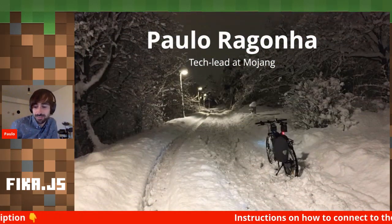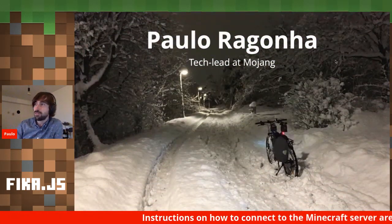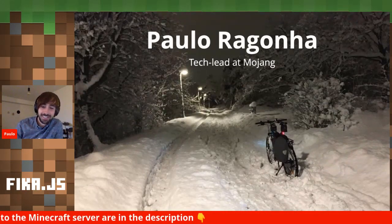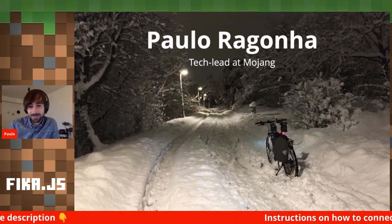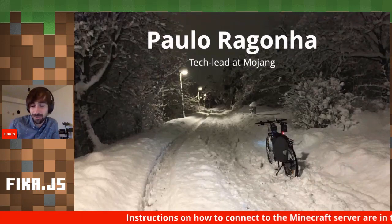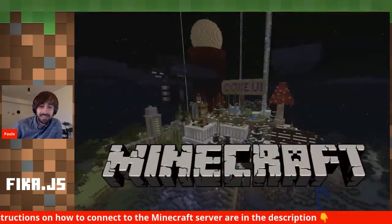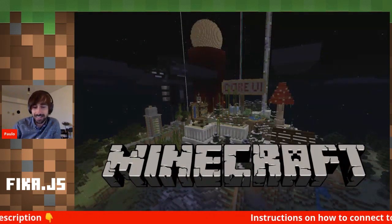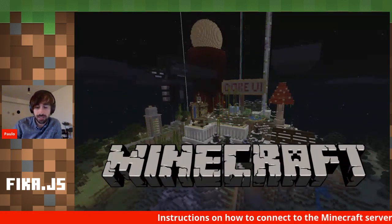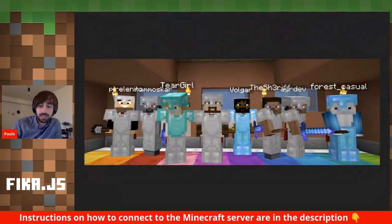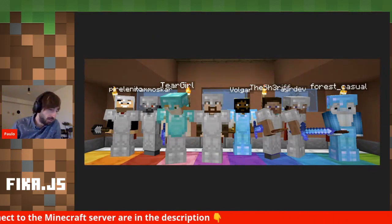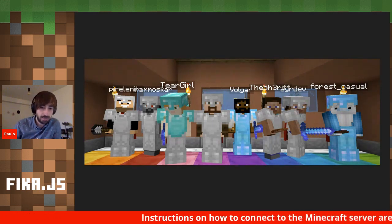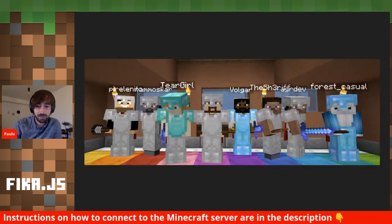My name is Paolo Hagonia. I'm a Brazilian. I've been here in Sweden for four and a half years. I got adapted to the winter — I love biking, and I commute even in winter and snowstorms. I work at Mojang on a project called Minecraft. I don't work on the Java version; I work on the Bedrock version with a team called Core UI, composed of JavaScript developers, C++ developers, and designers.